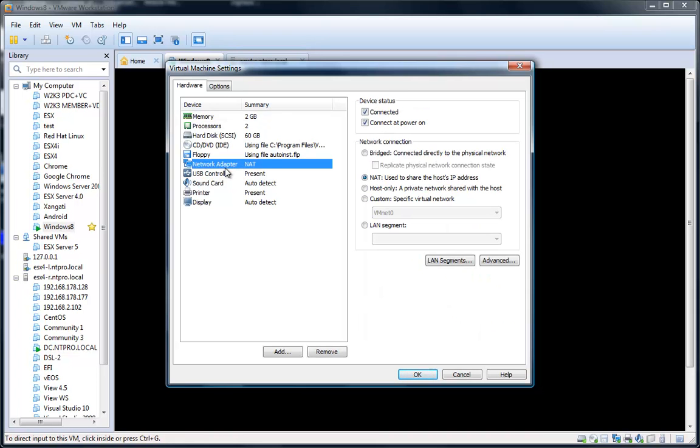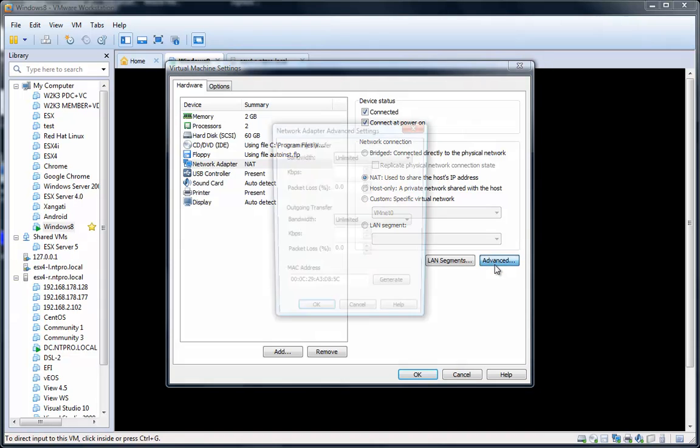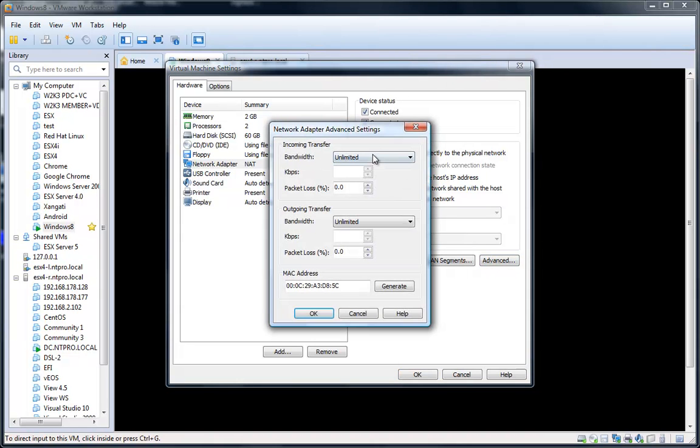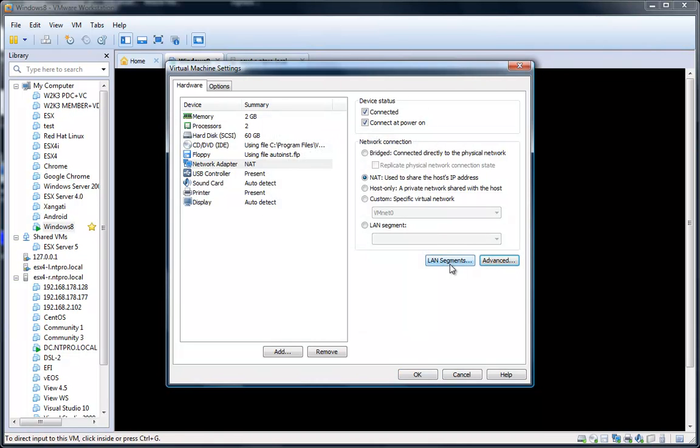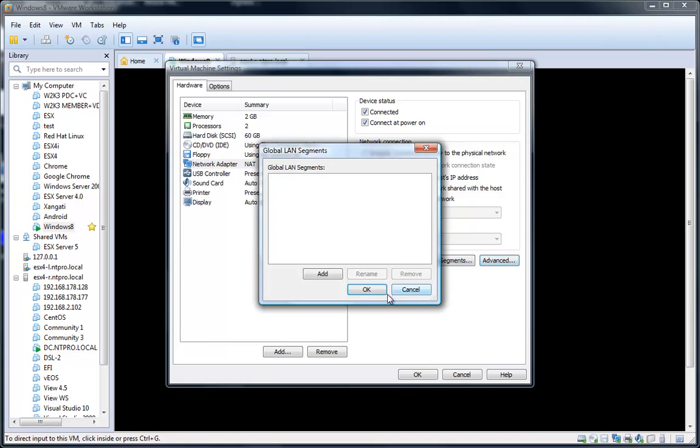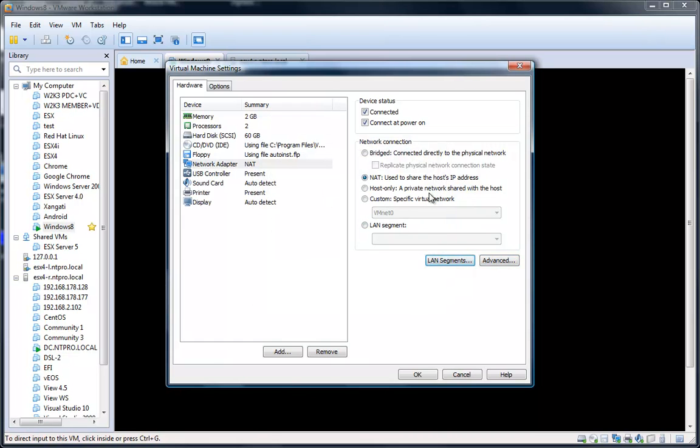When you want to configure the network adapter and go into the advanced settings in Workstation 8, you can click the advanced button right here, and you can also go to LAN segments to configure the global LAN segments.